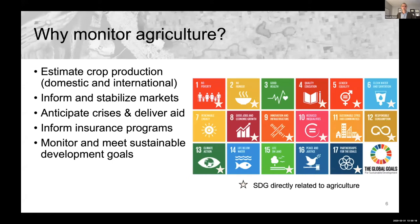Finally, we want to monitor and meet the sustainable development goals from the UN. The SDGs that are directly related to agriculture reach almost every one of the goals.